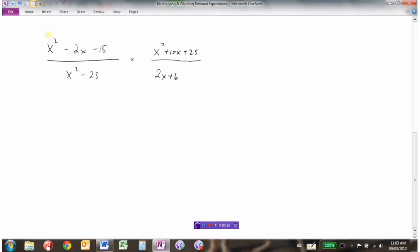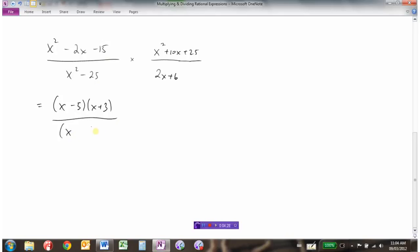Here's another rational expression times a rational expression. We need to determine the non-permissible values, multiply, and simplify. The first step is to factor all of your expressions — you need this both to multiply and to determine non-permissible values. Here we have a trinomial: two numbers that multiply to negative 15 and add to negative 2 are negative 5 and positive 3. For the denominator, we have a difference of squares: x squared minus 25 factors as (x + 5)(x − 5).